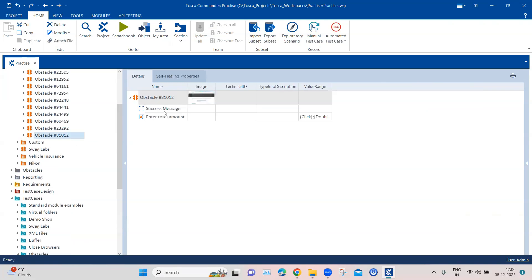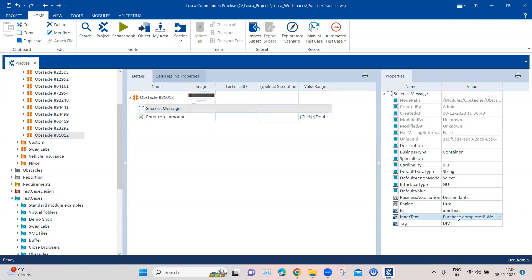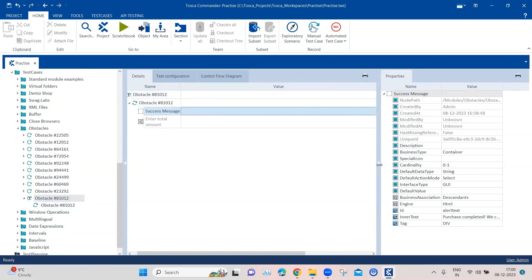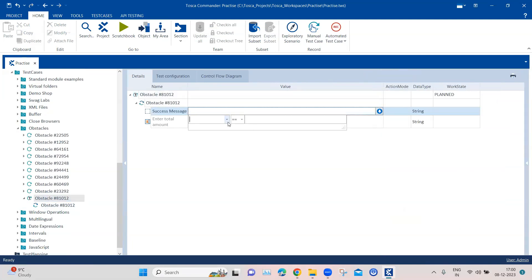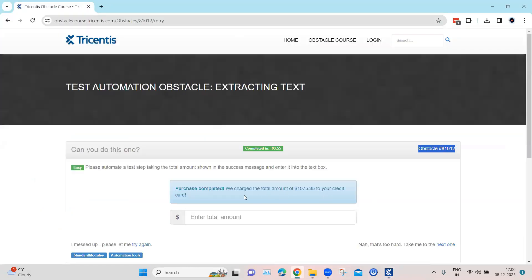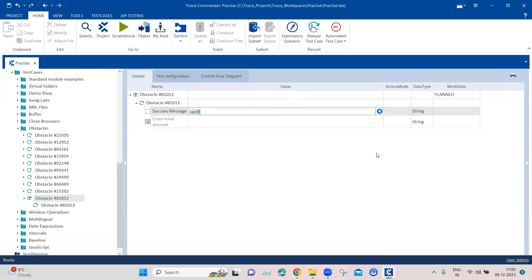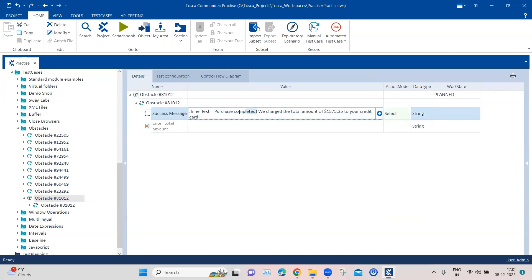Before we do that, we need to look at the success message element. If you look at the properties, you will see that the inner text actually contains the complete text — it contains the amount and some other text. So we can use this inner text property to extract this complete text, and from there we will try to extract the amount. Let's go back and use the inner text. We are going to copy this particular text and make it dynamic.